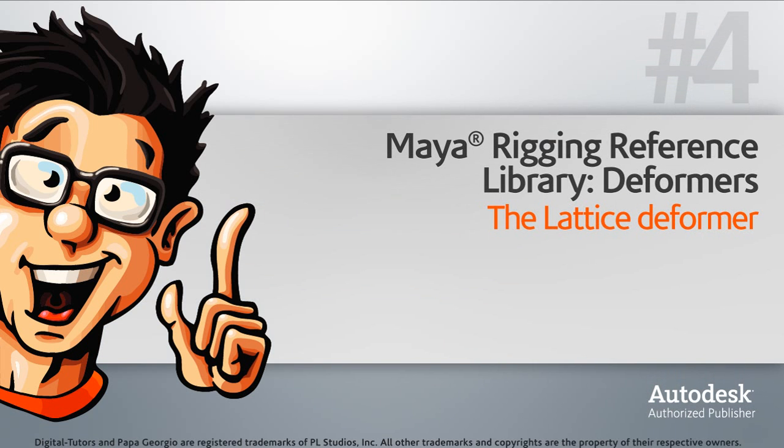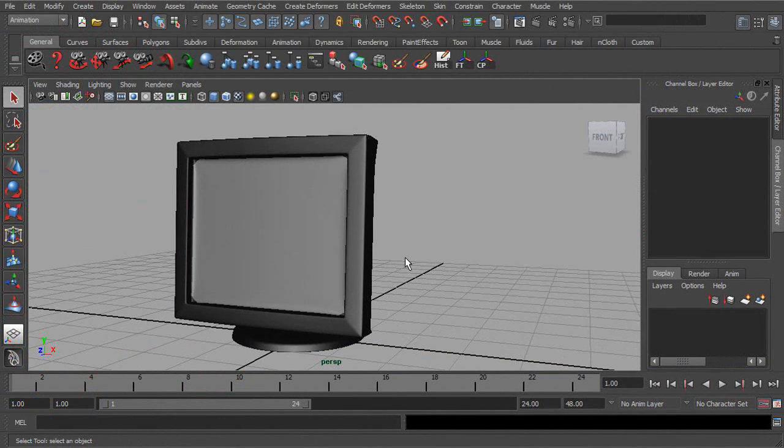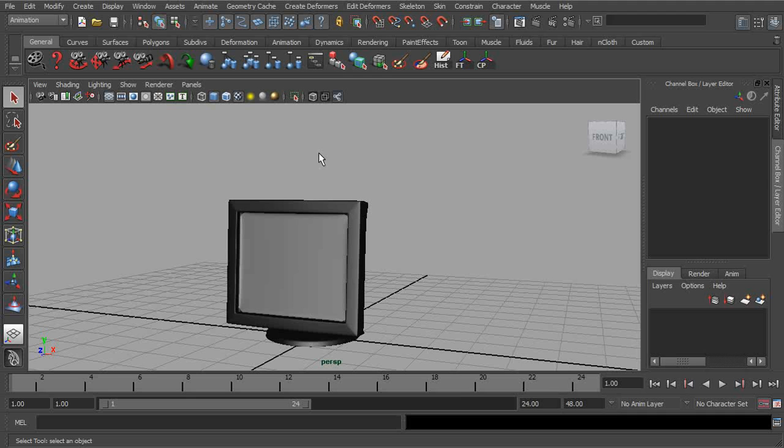In this lesson, we'll learn about the Lattice Deformer. The Lattice Deformer lets us deform objects by a cage.